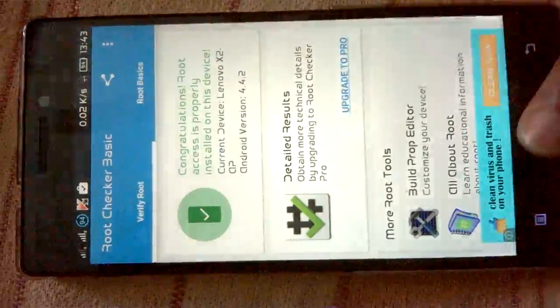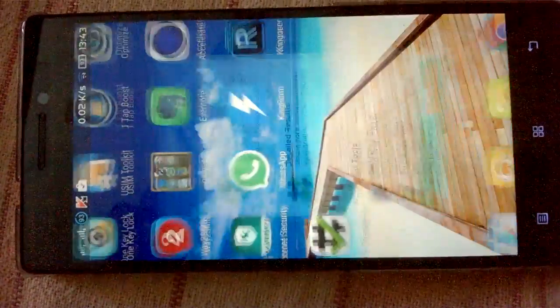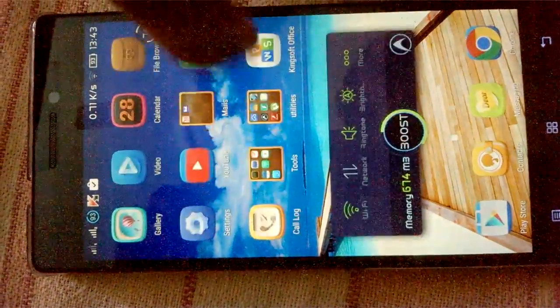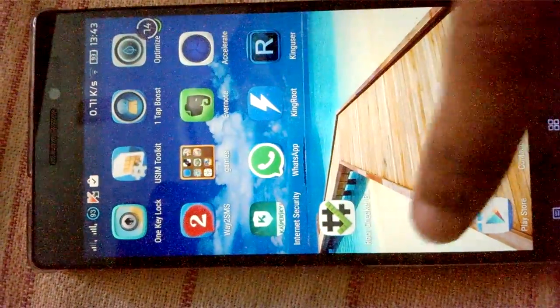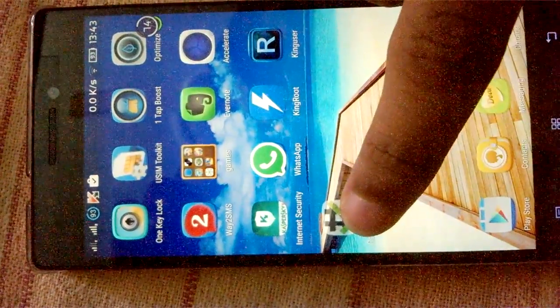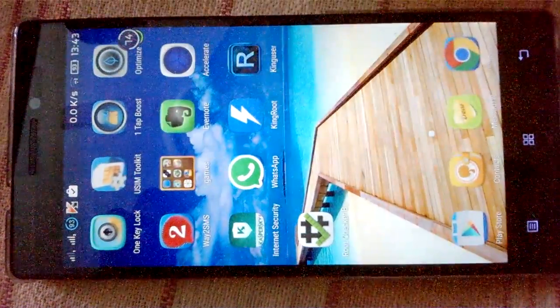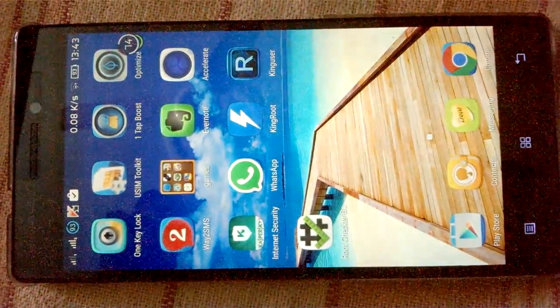We do not need any PC to root this mobile. Thank you for watching. Bye bye.